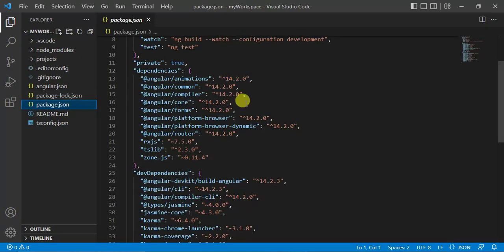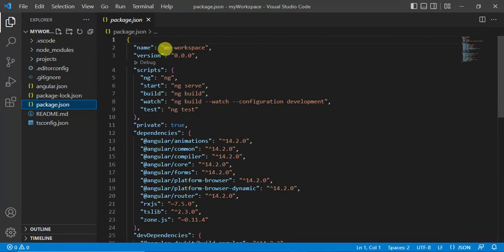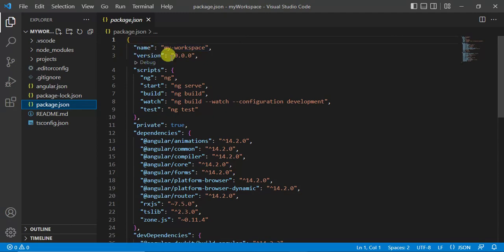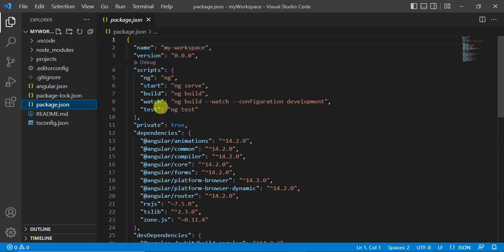Let's open package.json file. This is the name of the workspace, then we have version and scripts. It has some dependencies.